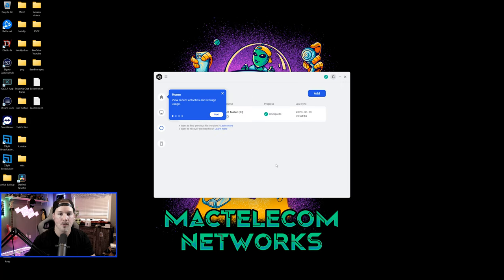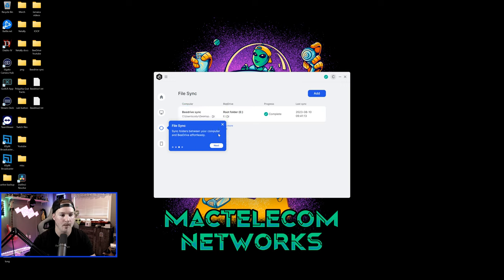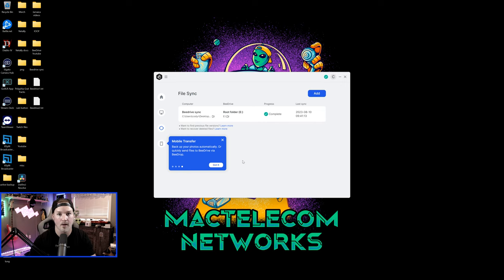Now on the B drive, I press to go to home, and it's showing us a couple tips. So home, view recent activities and storage usage, and then it says computer backup, backup files on your computer to B drive automatically, and this next one is the file sync. So sync folders between your computer and B drive effortlessly. And the last one is our mobile transfer. So backup your photos automatically, or quickly send files to B drive via B drop.